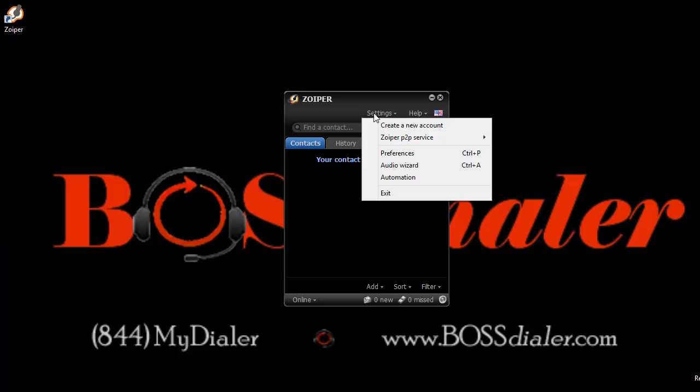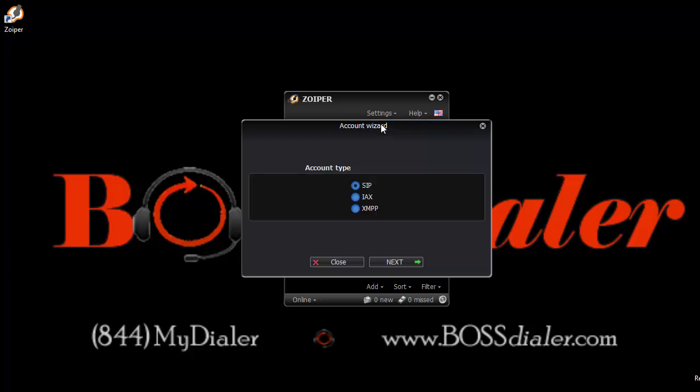Under settings, click create a new account. This will start the account setup wizard. Under your account type, check SIP, then click next.